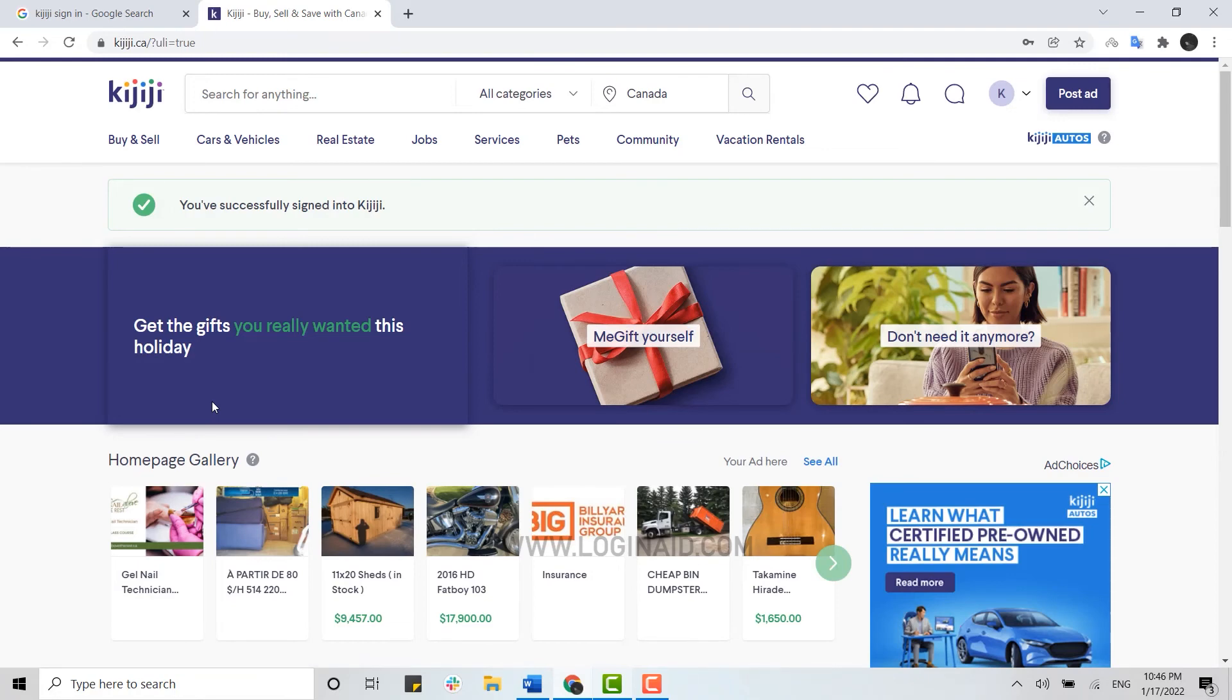Please like and subscribe to the Login Aid channel, and don't forget to click on the bell icon for notifications and updates. Thank you.